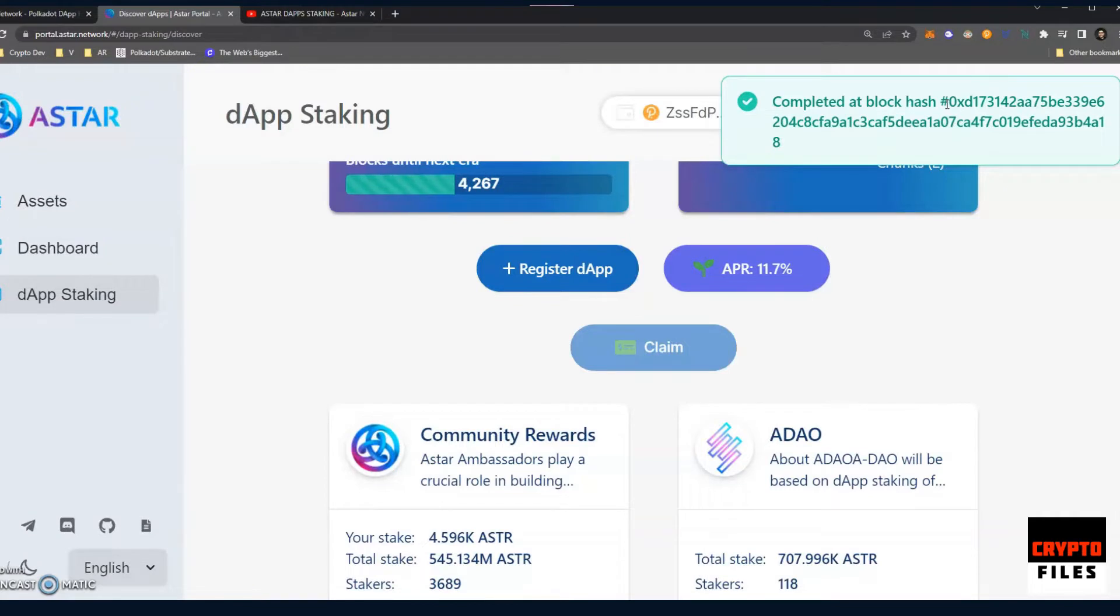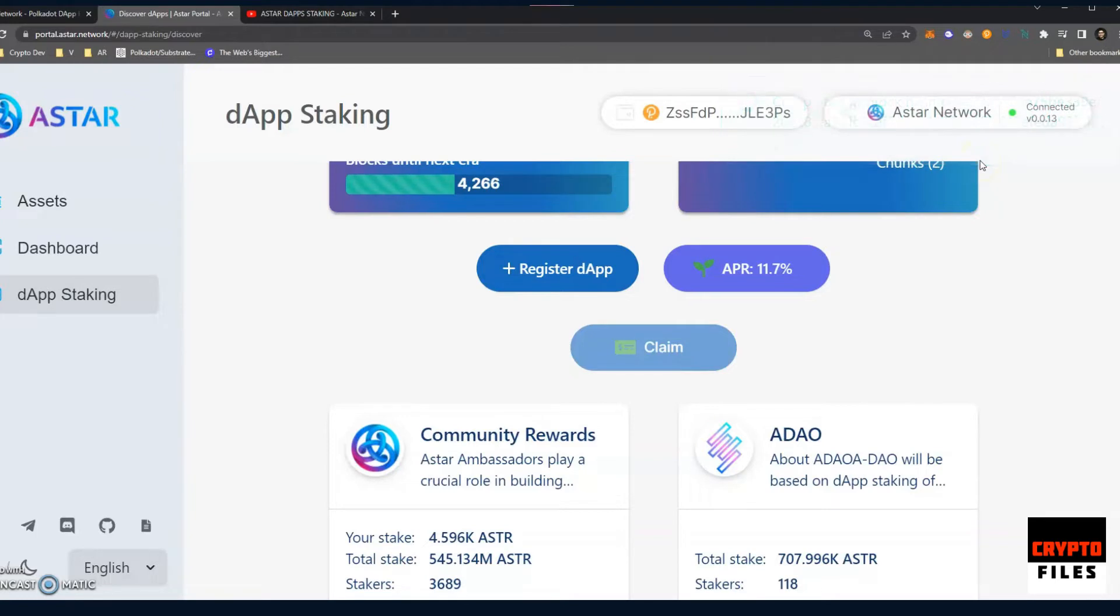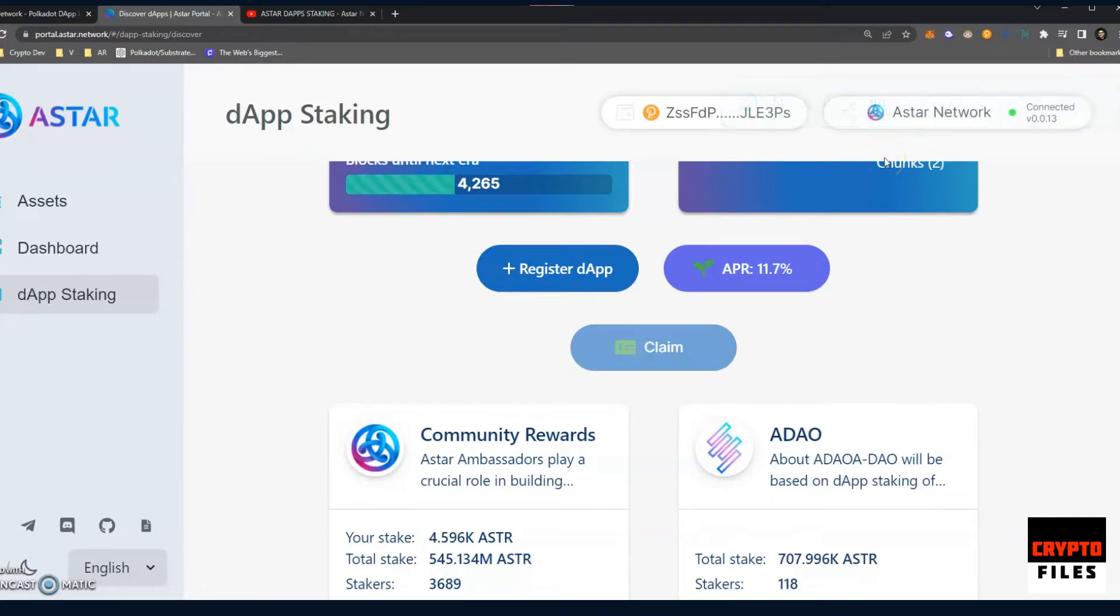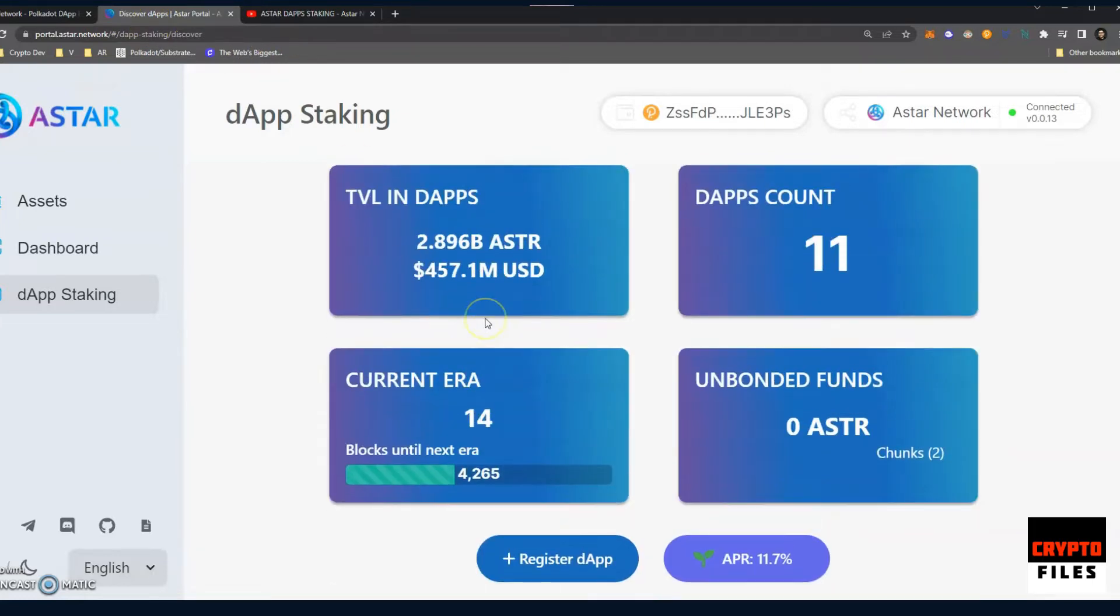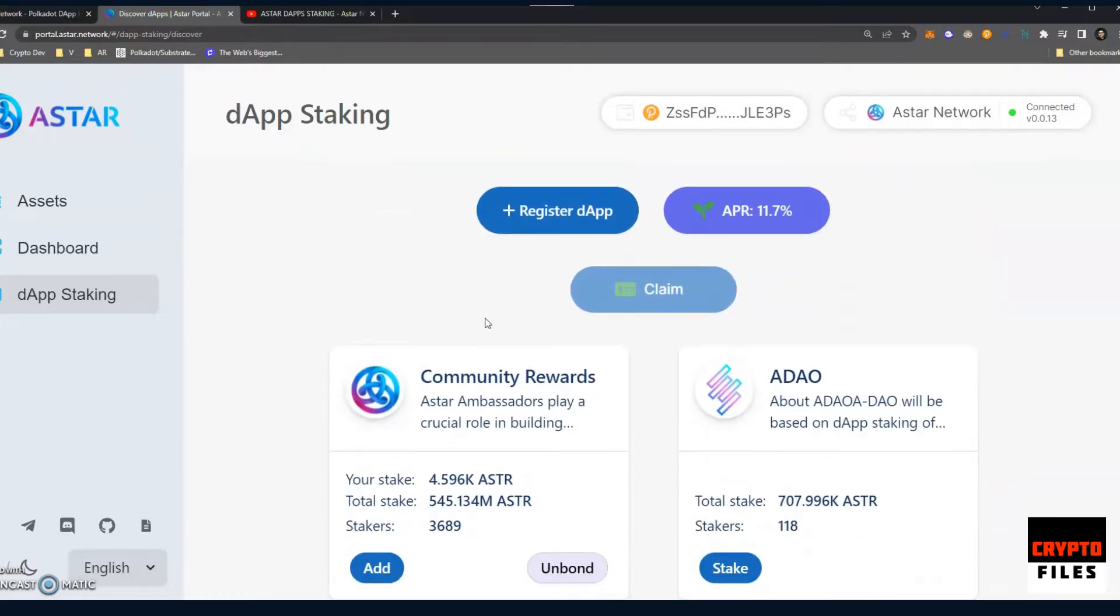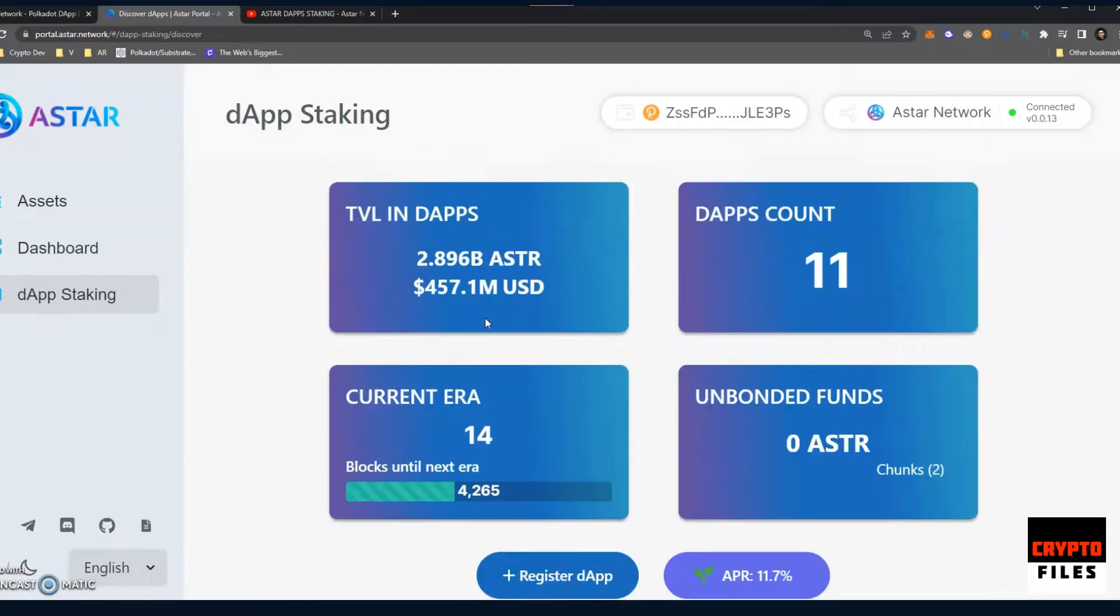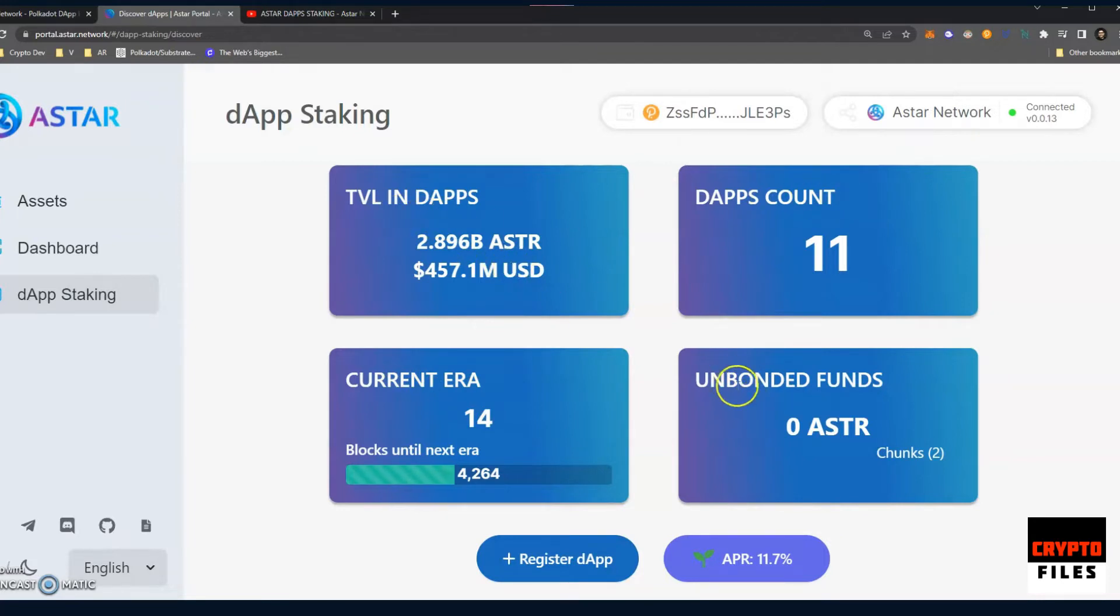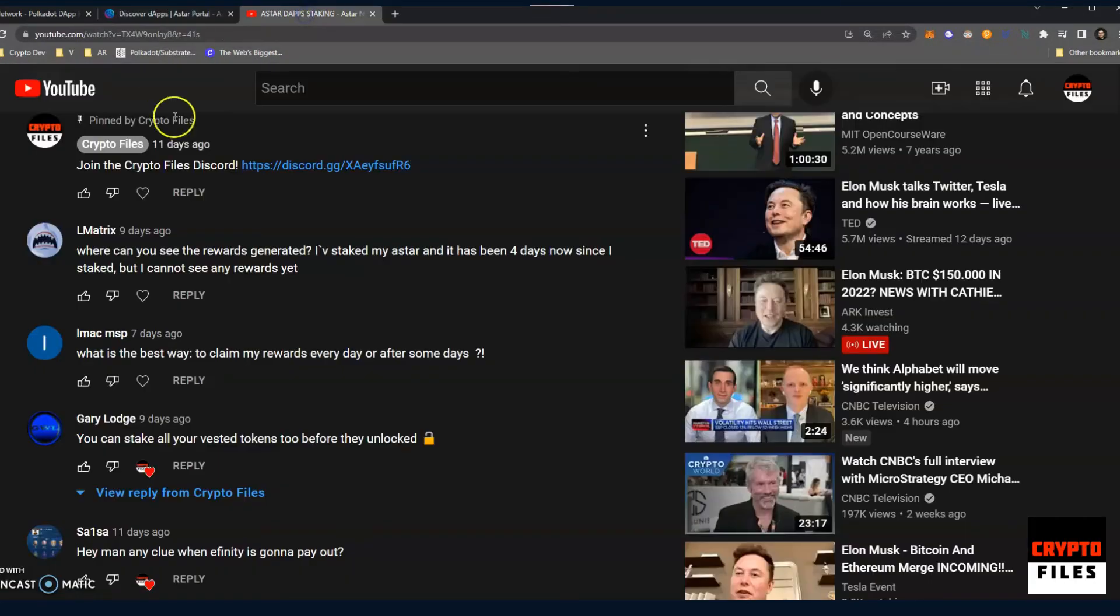Okay, there we go. We see it has been completed at block hash and then the hash value. And then right after that, you should get a second message up on the top right hand corner and it will show the value of the rewards that were claimed. So successfully claimed 1.5478 Stars. And that's how you know how many rewards you have accumulated. So it's not the best. I think it'd be good if they actually include the rewards that have been generated in this UI dashboard. We have information about the current era, the dApp count, and then unbonded funds, which I'll talk about in just a bit.